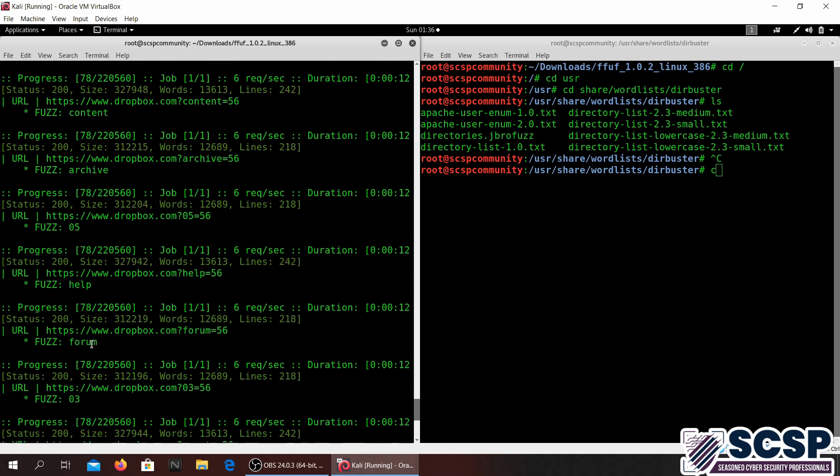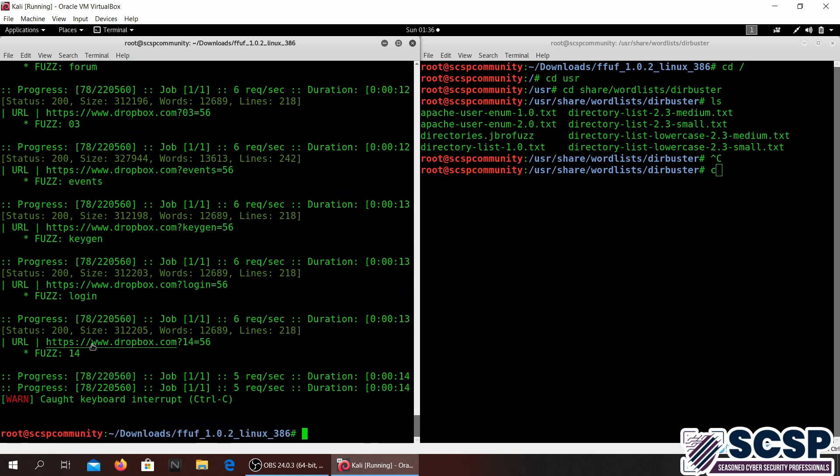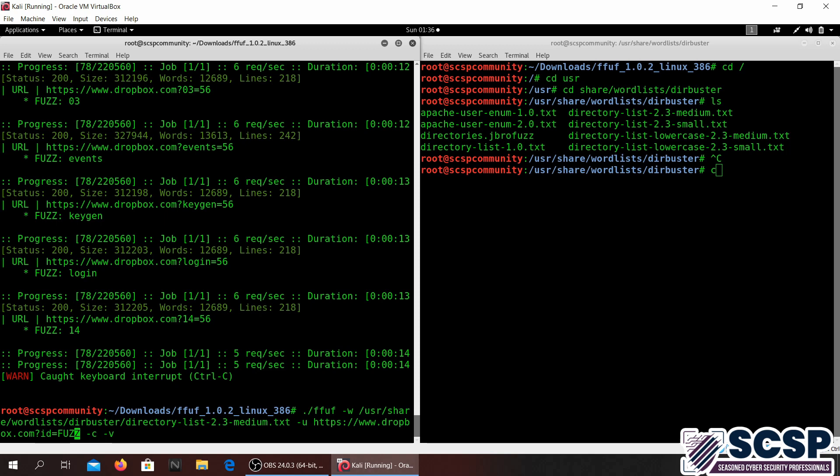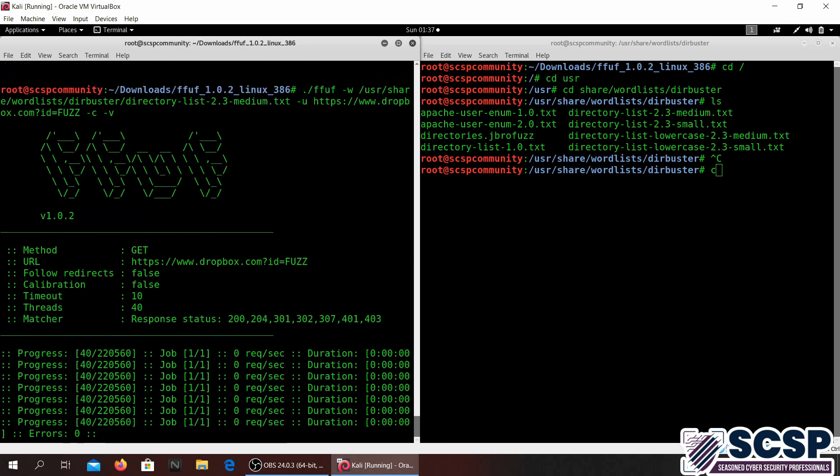This is like the GET parameter fuzzing. What you can also do with this is if you happen to know the parameter, a valid parameter, so that can be an ID. You can go ahead and put fuzz over here, and in this way you'll be able to brute force the parameter itself to see what value is going to give a correct response or a 200 response. We can go ahead and do that as well.